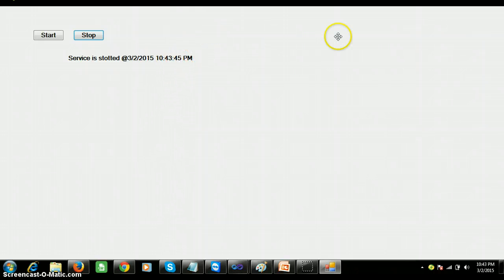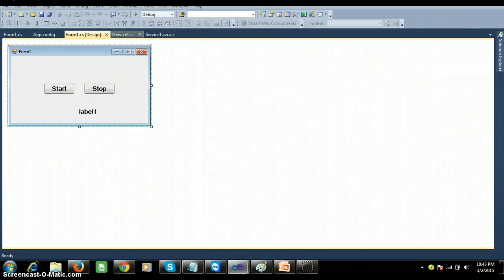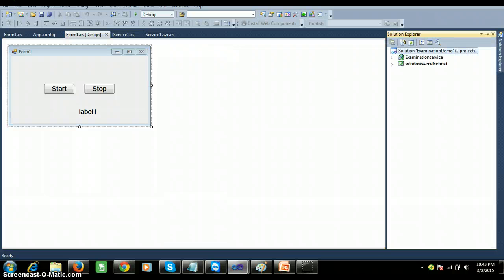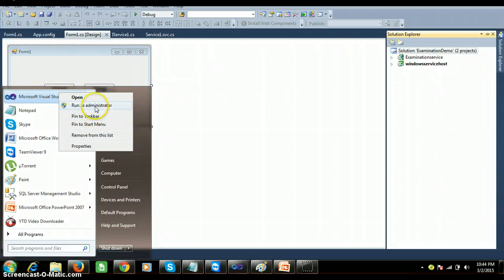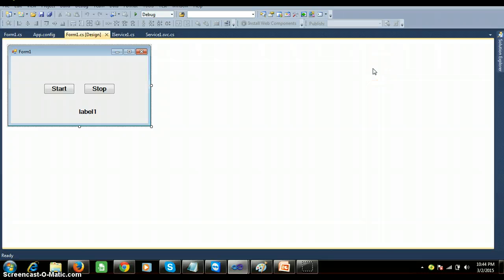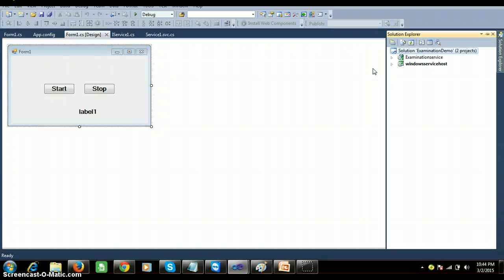You have to run Visual Studio in administrator mode; otherwise you cannot see the output. Simply right-click on Visual Studio and select 'Run as administrator'. After developing, close and reopen it in administrator mode and it will work. Until now we have seen how to create the service and how to host the service. In the next video we will discuss how to consume the service in a Windows Forms application.